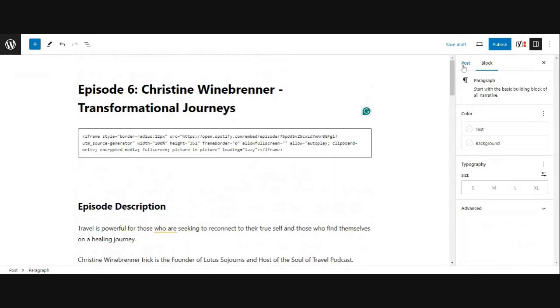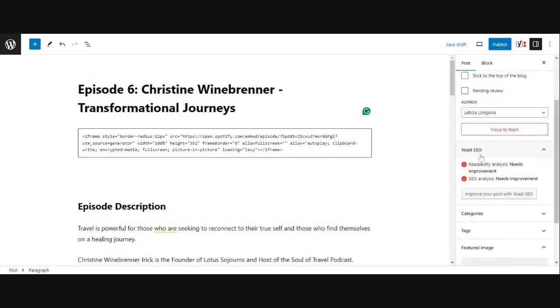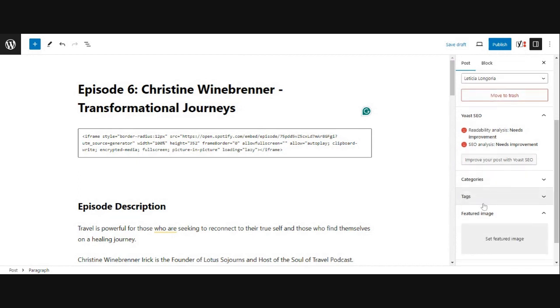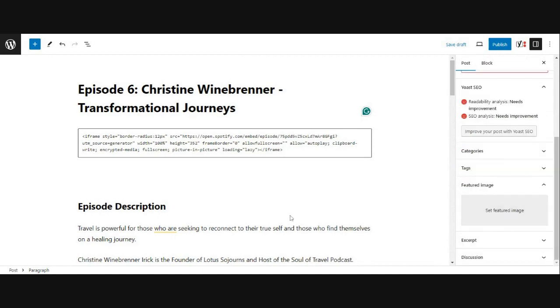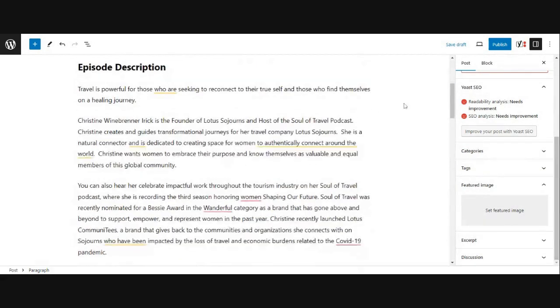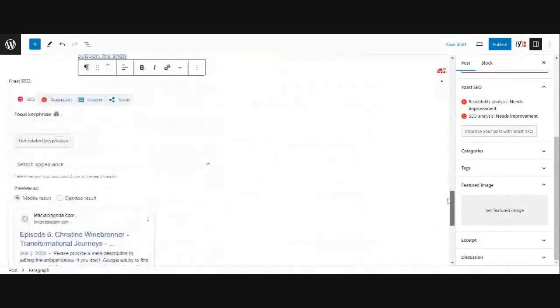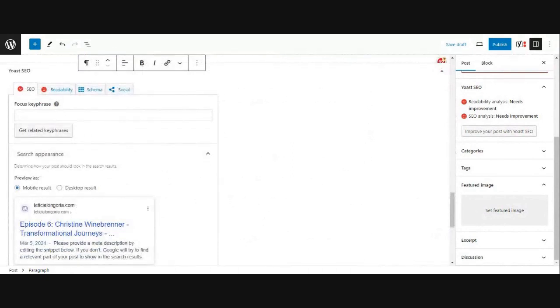Now, just like every other post, you're going to come in here and you're going to update your SEO, your categories, your tags. You're going to add a featured image. This is the image that will show up on your blog roll. You're going to make sure that down the bottom here, you have your focus key phrase.